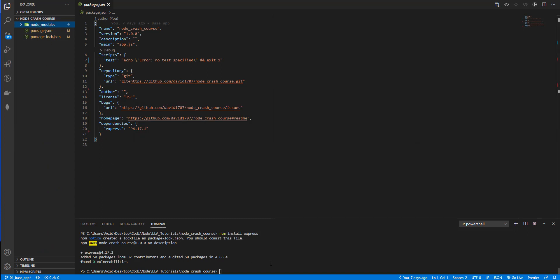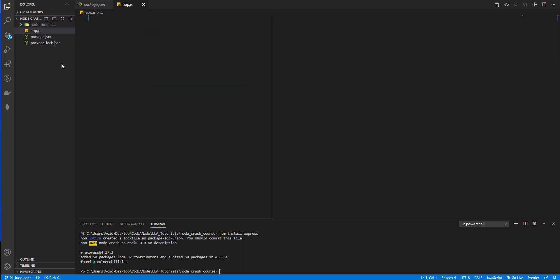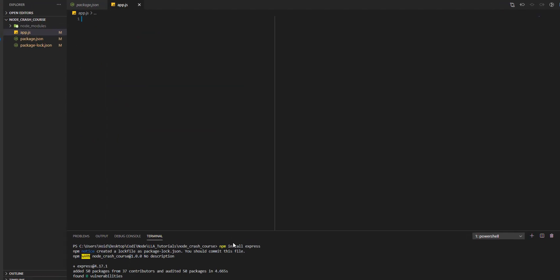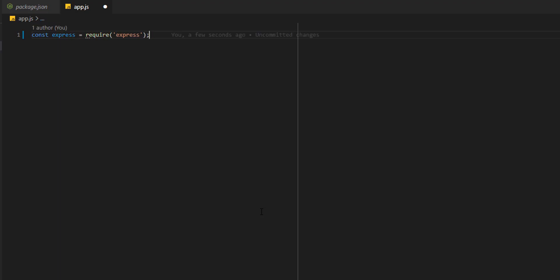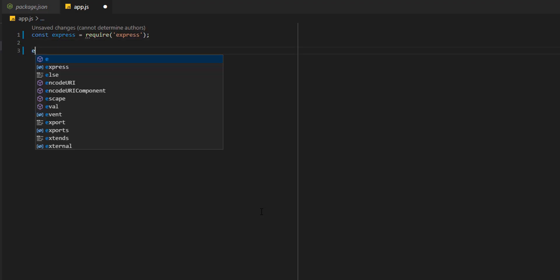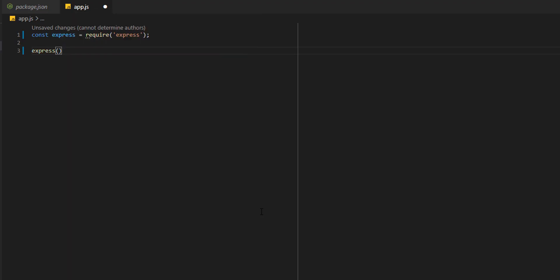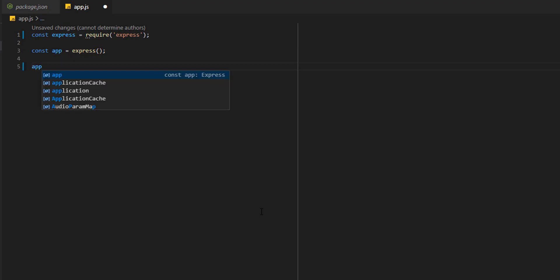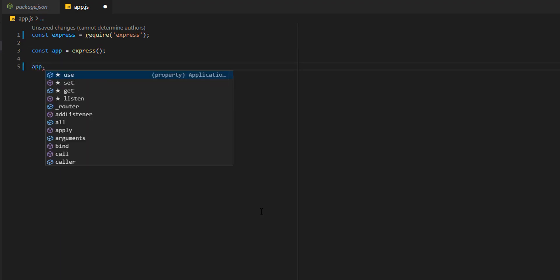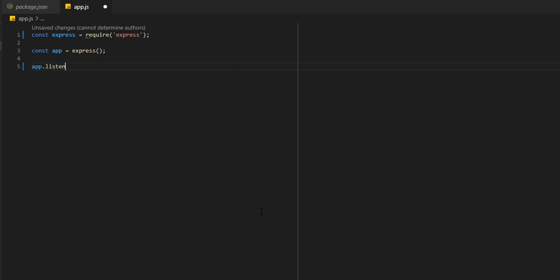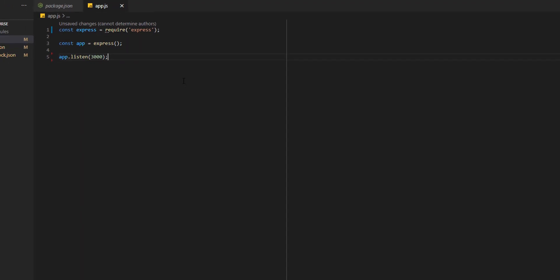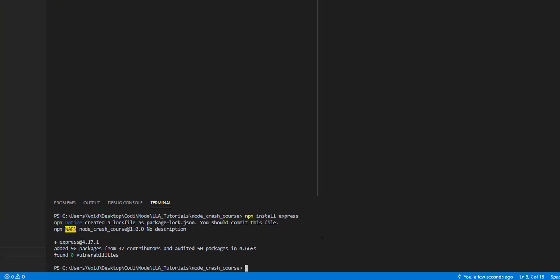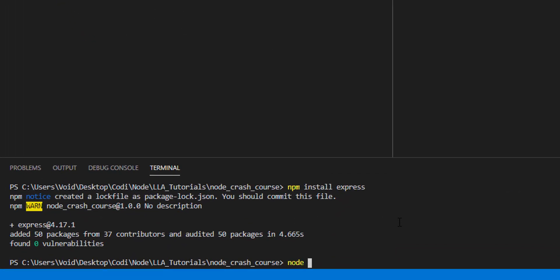So let's create our entry point app.js or base file. Let's come here, new file app.js. This is going to be the base of our project. Right now, remember we have installed express - we are going to require express and we are going to save this on a variable, a constant variable. Const express. And now we are going to use this express and store it into an app variable. In app we are going to find a lot of functions and methods. We are going to use listen to start the server on port 3000. Let's save this and we are going to start the server with node and the name of the file app.js.